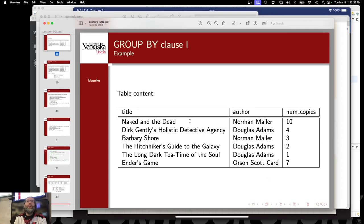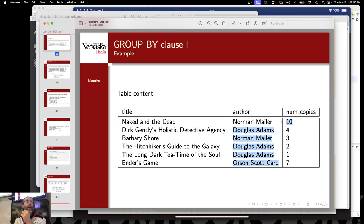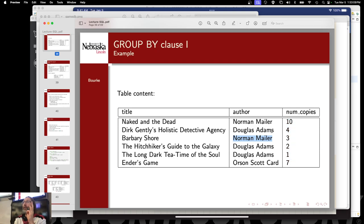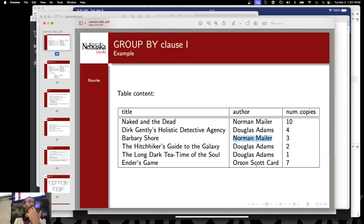So you can project data down on multiple dimensions. Why would you want to do that? Because you could use GROUP BY clauses along with aggregates to produce new results. Here we've got a bunch of books with three dimensions. I'm going to lose the title dimension because what I'm interested in is the number of copies for each author in my database. Norman Mailer has two different books with 13 total copies — 10 plus 3. Douglas Adams has three books with 4, 2, and 1 copies. What I ultimately want is a report that says Norman Mailer 13, Douglas Adams 7, Orson Scott Card 7.